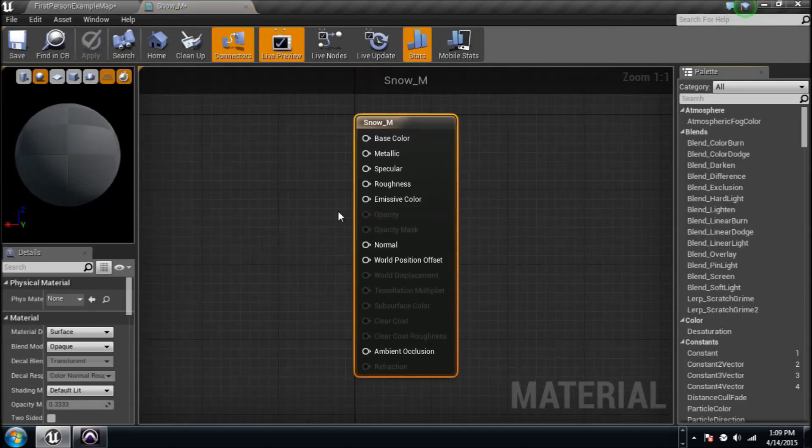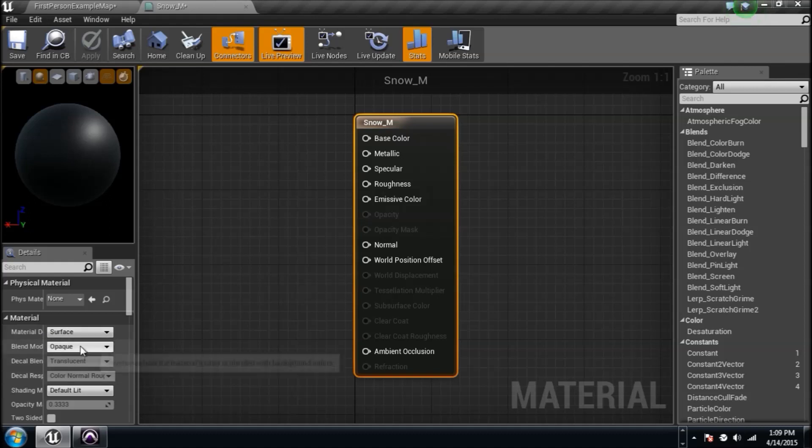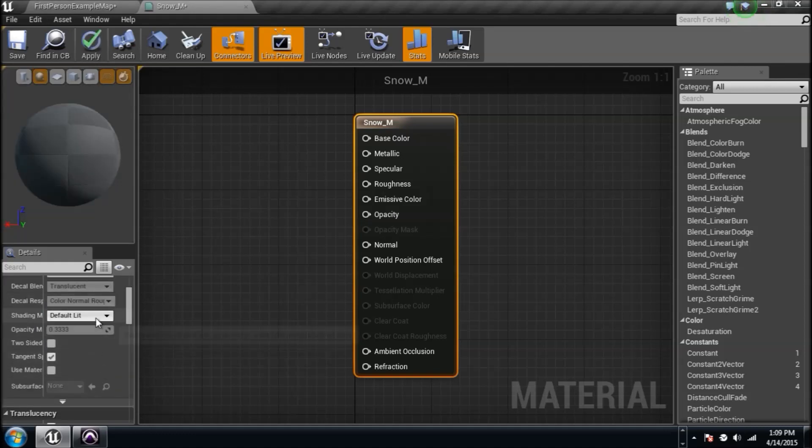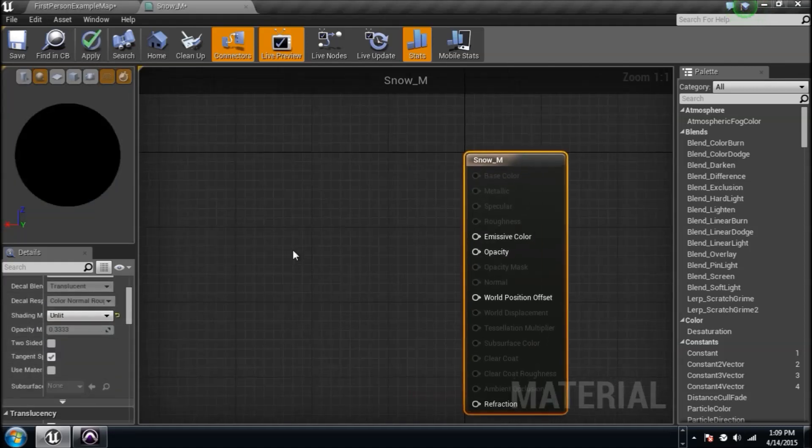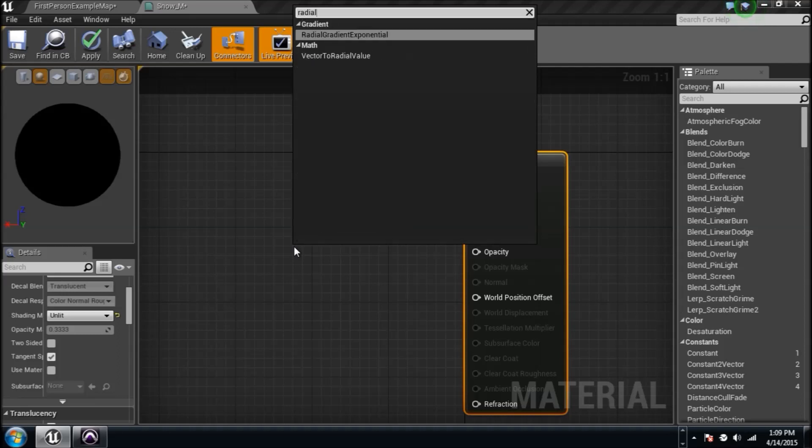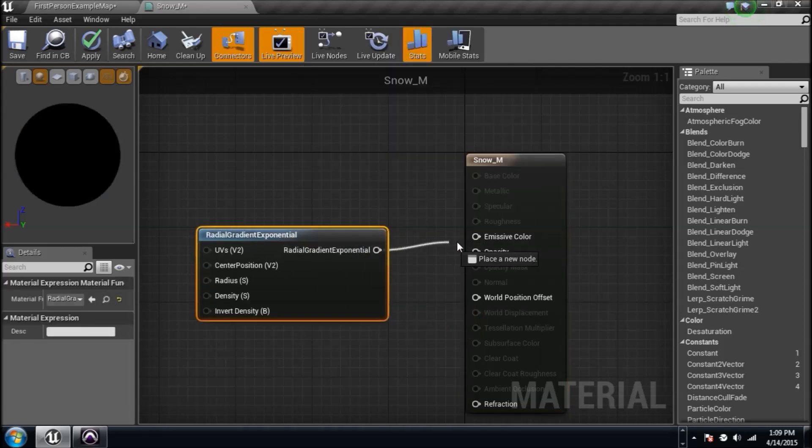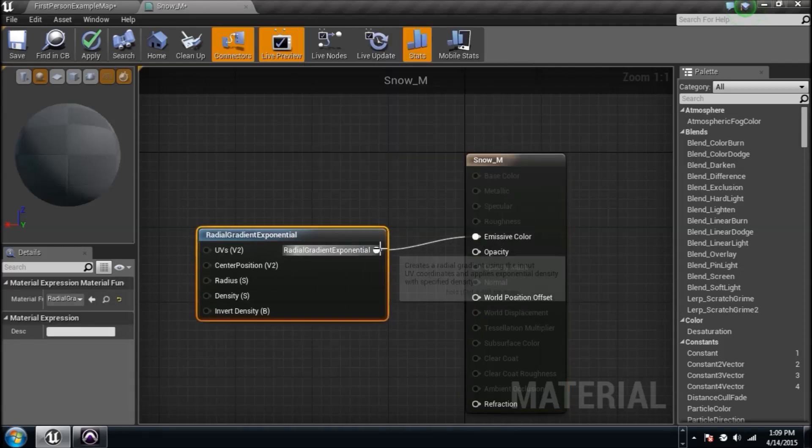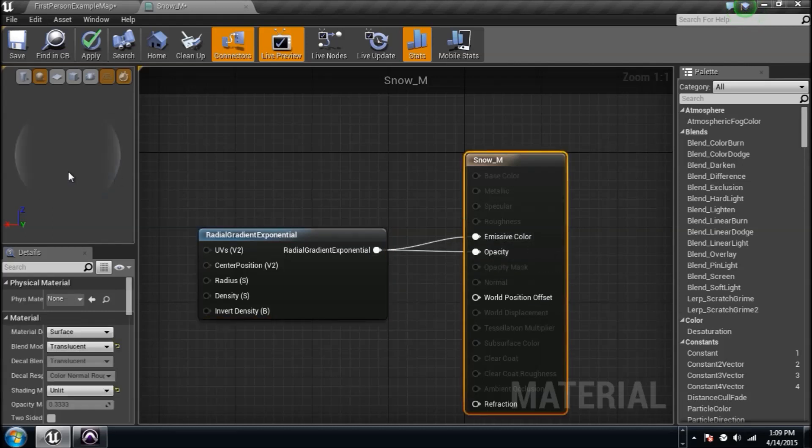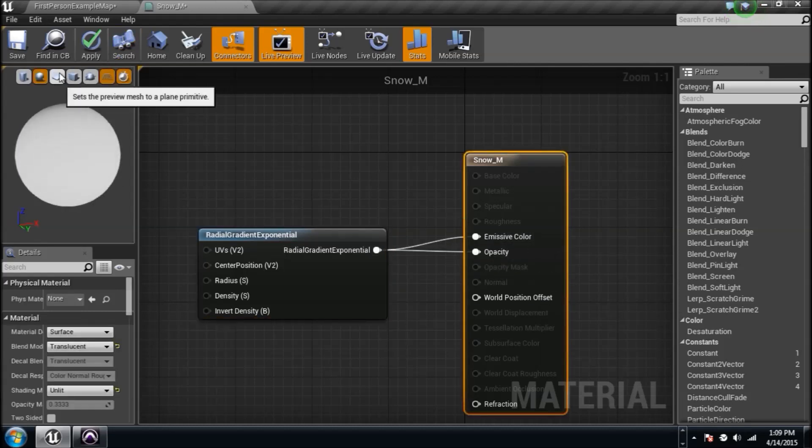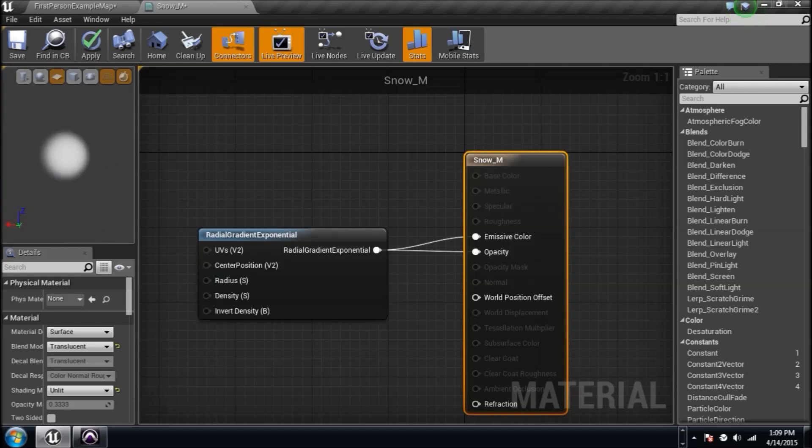We only want to affect these two parameters here, so let's make it translucent. And let's make it unlit, where it says default lit here. Let's type in radial, and you'll get a radial gradient exponential here. Basically we're just going to take this little dot we got here by plugging this into both the emissive and the opacity parameters. Change this to a plane, so you can see what you're doing here. Yes, we got a dot.